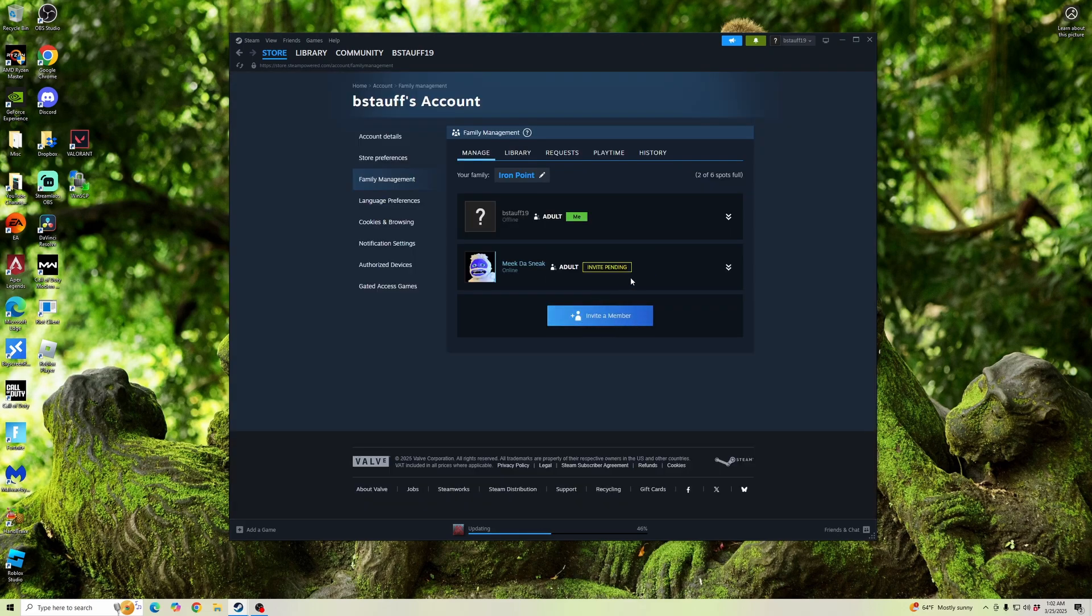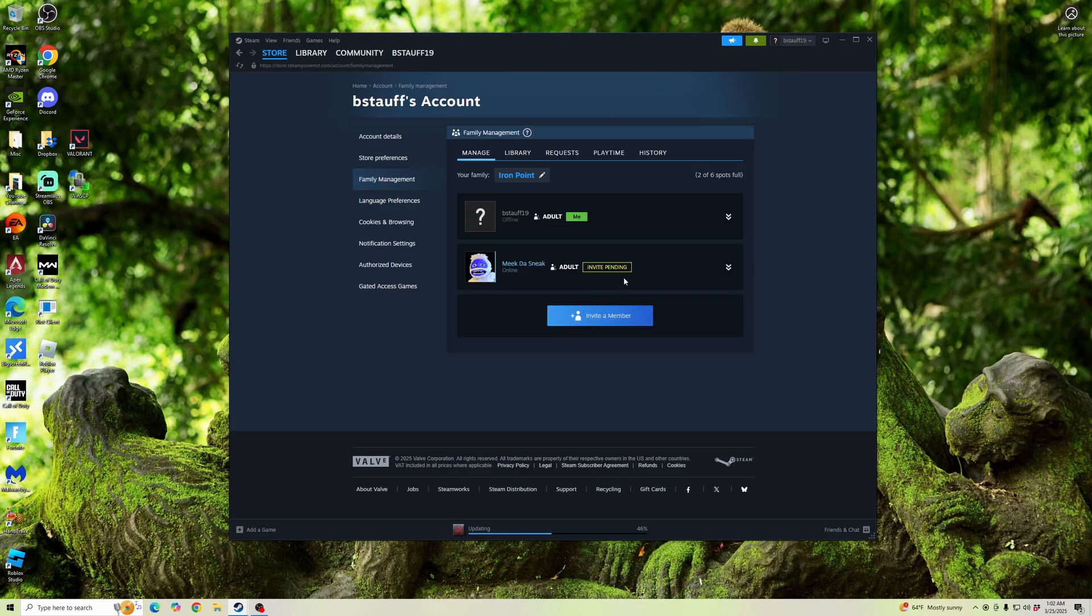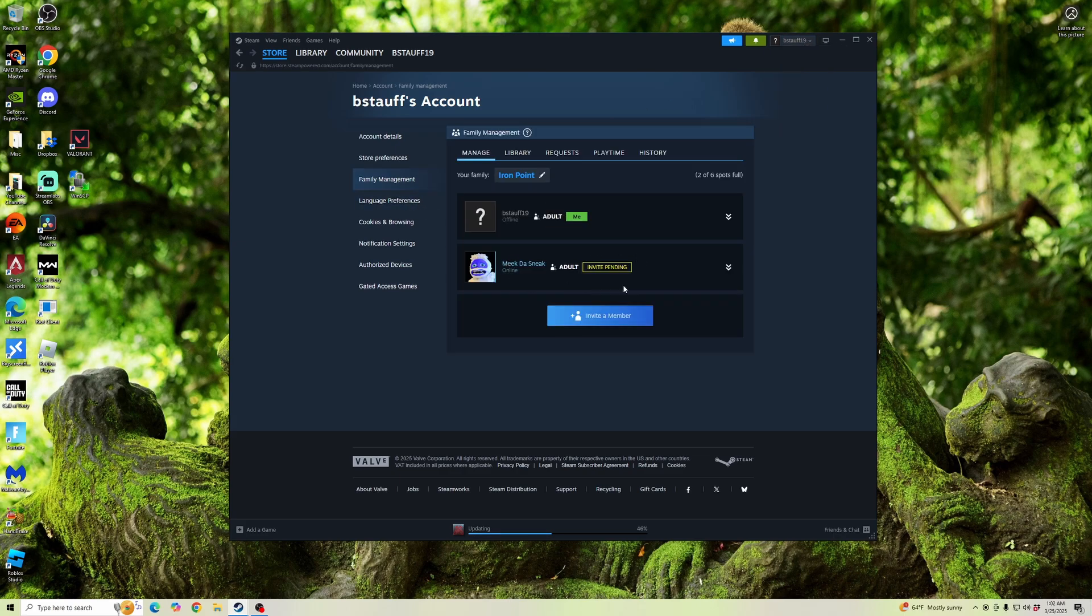And then when you click the invite, you'll show the invites pending. So what they're going to want to do is go into this same section under their account details, go into their family management, and then they will see the invite pending. And then they can go ahead, click Accept, Join, and then Confirm through email to join your family.